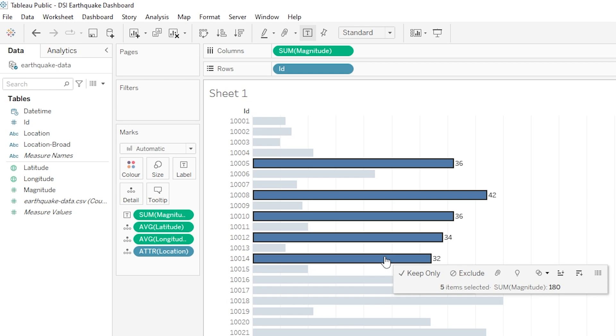So just like the other options we have on our marks card, label is very powerful and it allows us some really great customization for our visualizations. But my advice would be to really think hard about the best way to use this each time depending on both the chart type that you're using and of course the key message that you're looking to get across to the viewer.